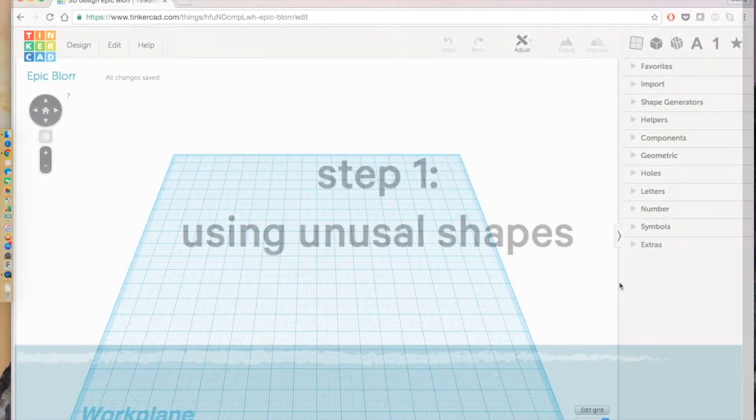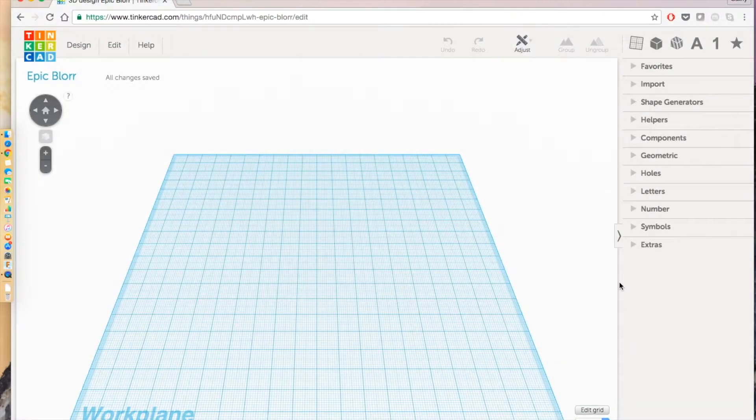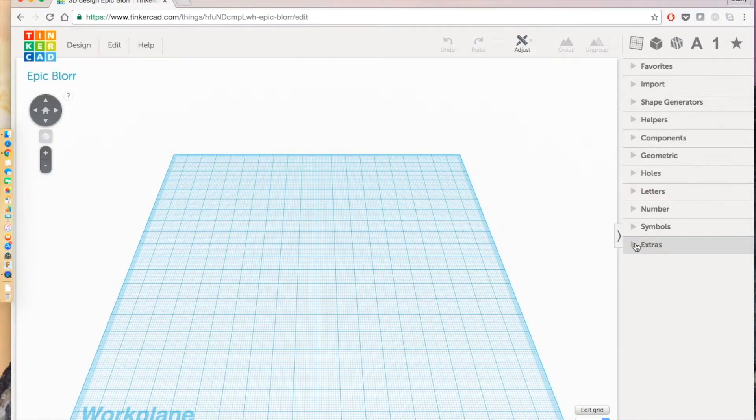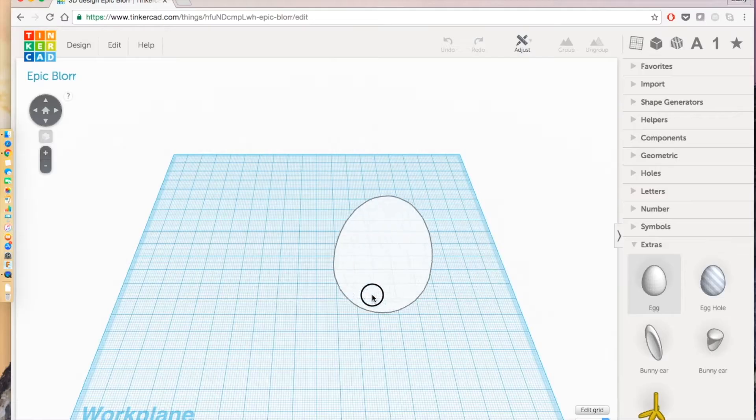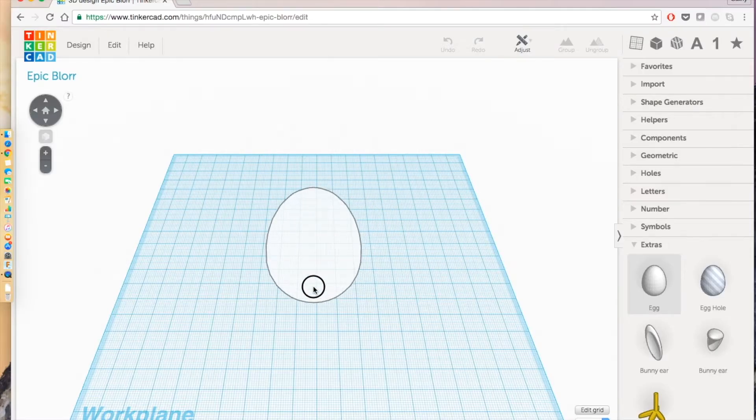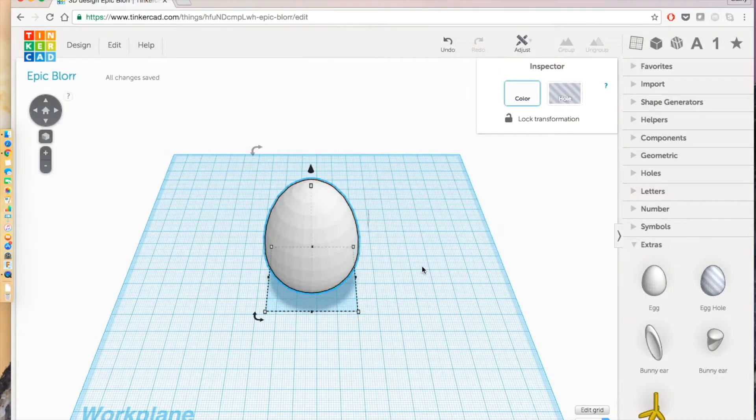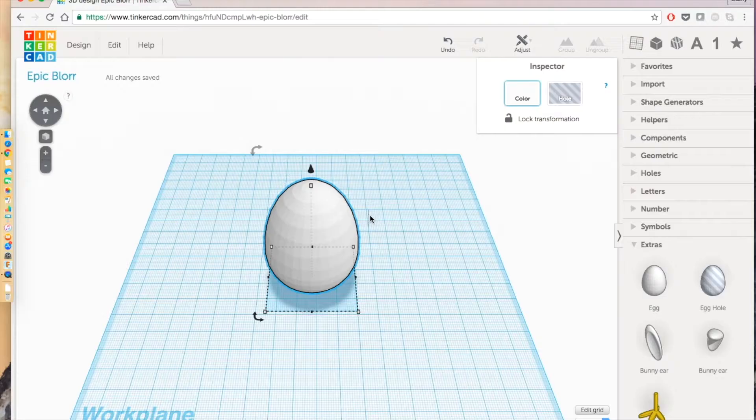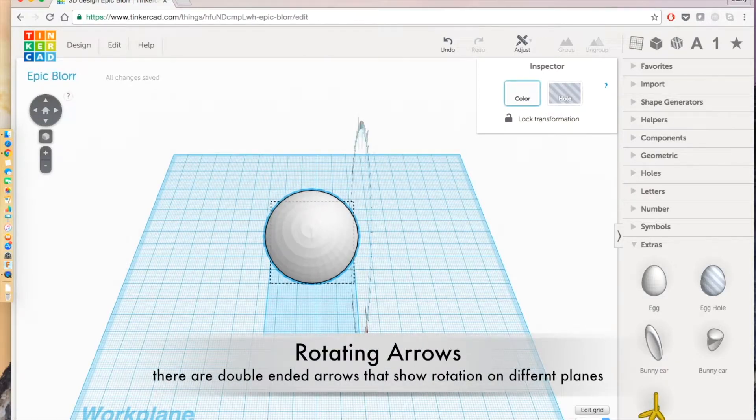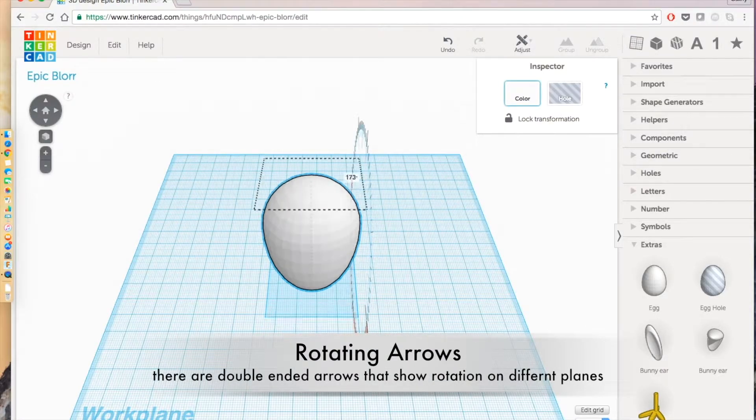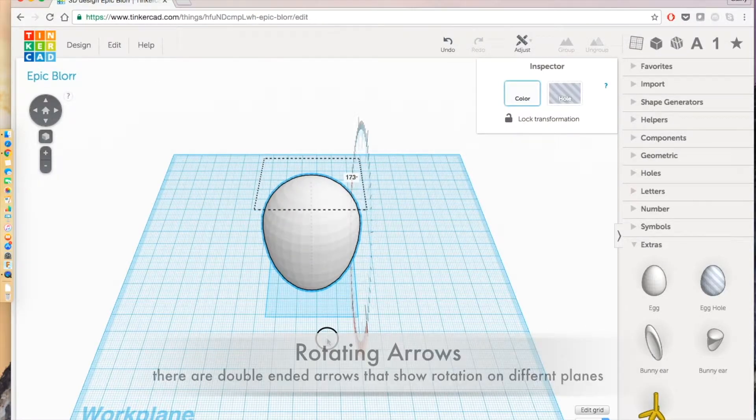The first step is to make the body of the frog. That is located in the extras. Select the egg and drag it over to your work plane. And then we're actually going to flip it by 180 degrees so that we have the thicker section on the top.